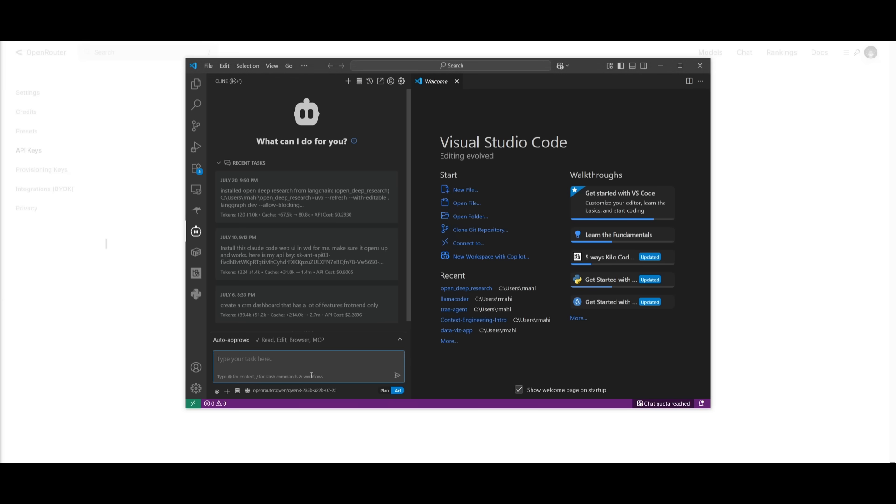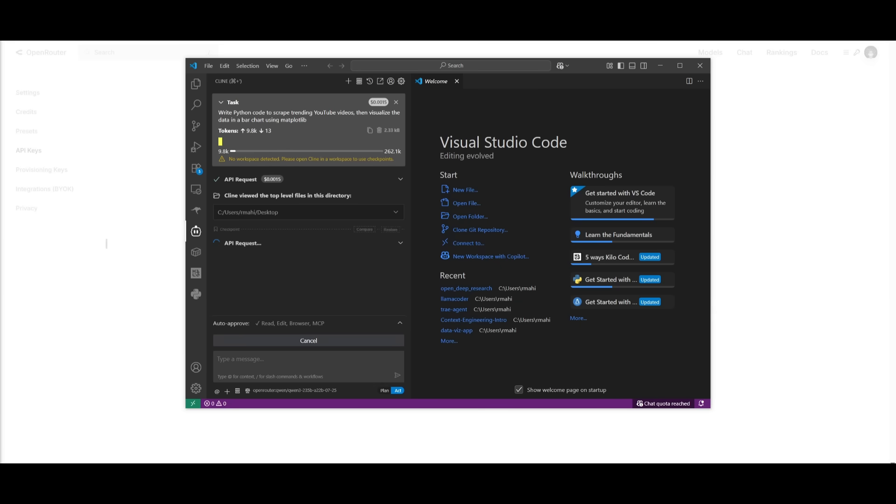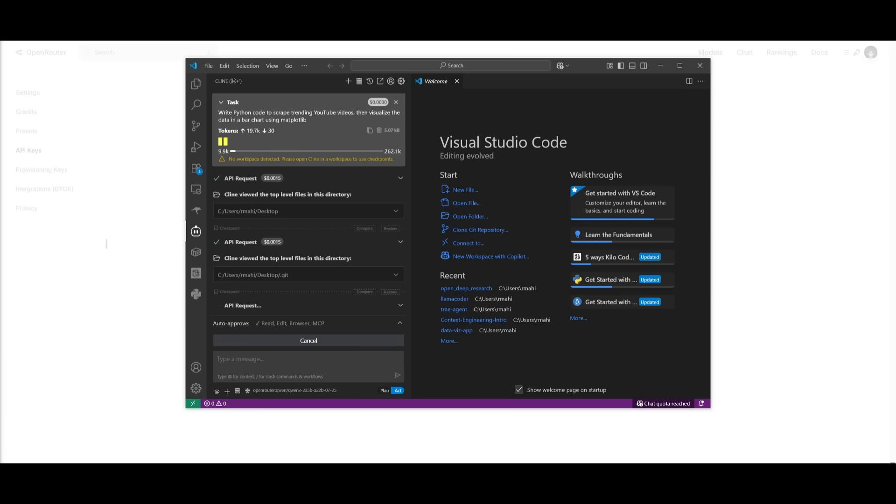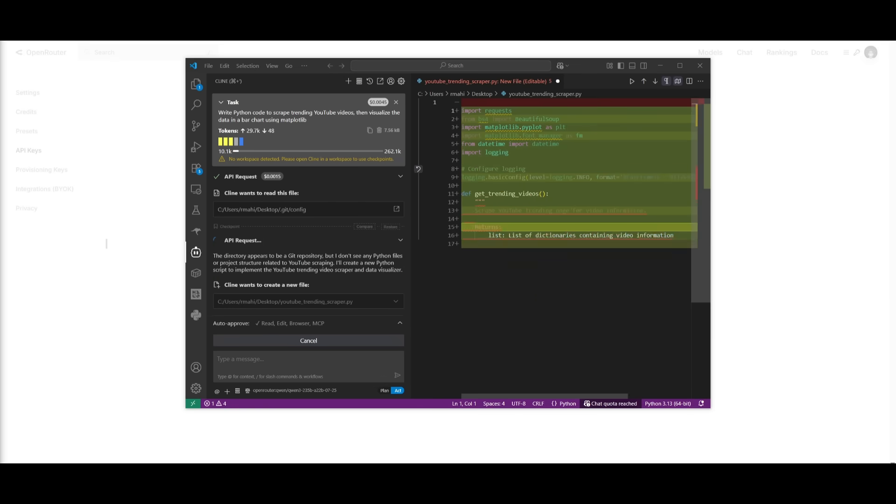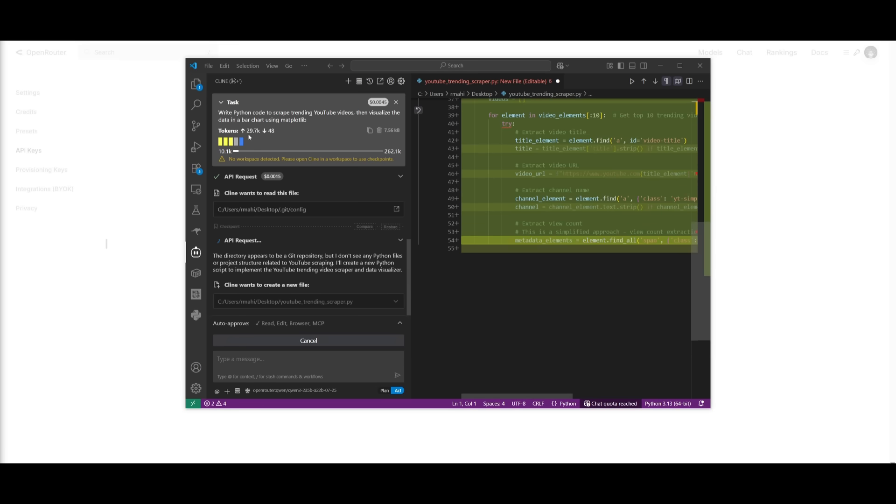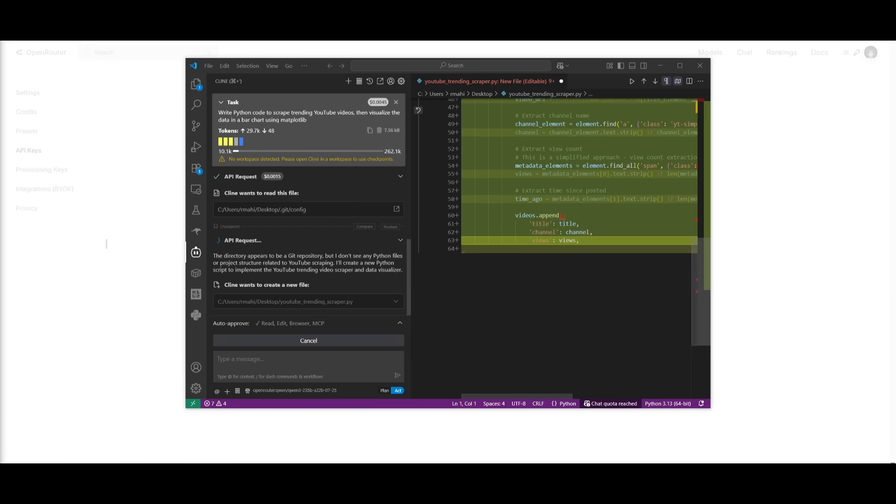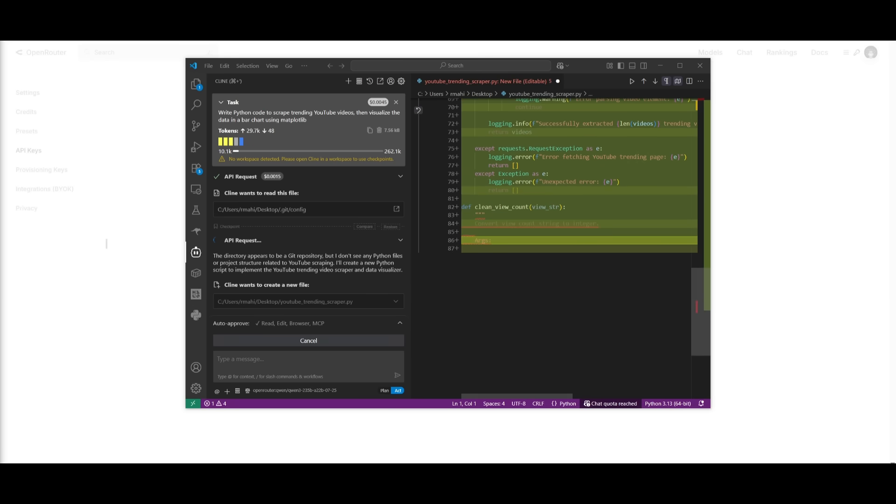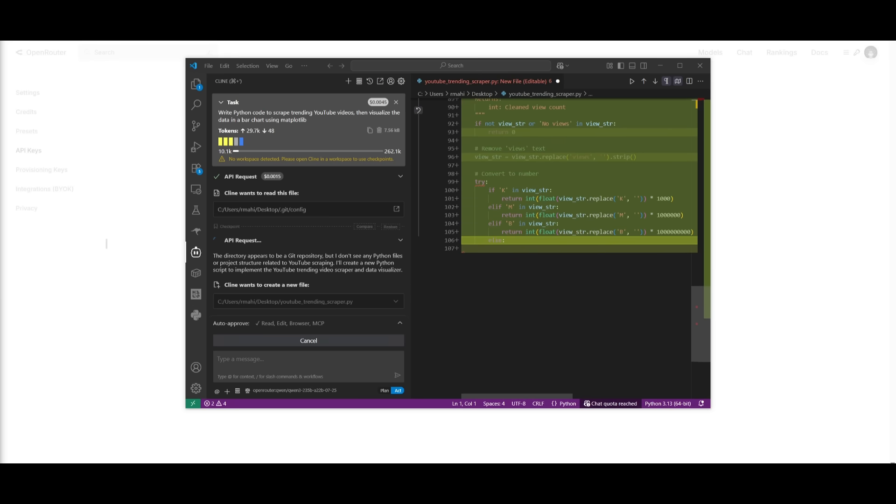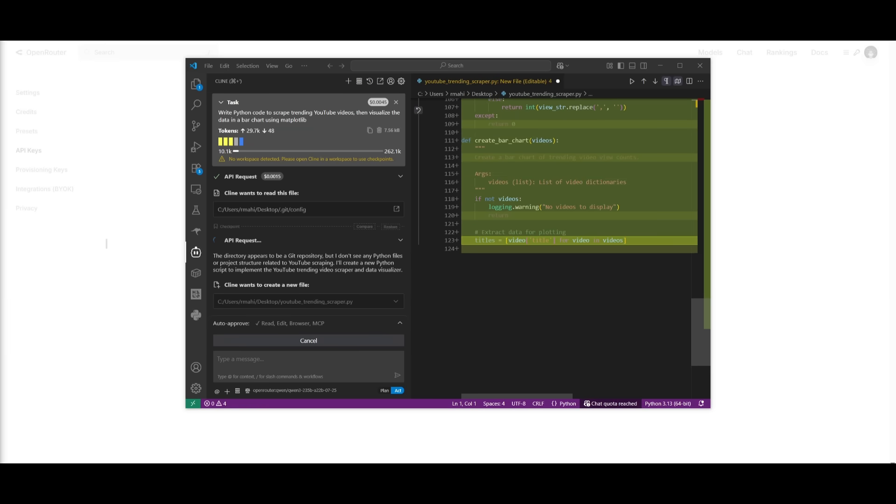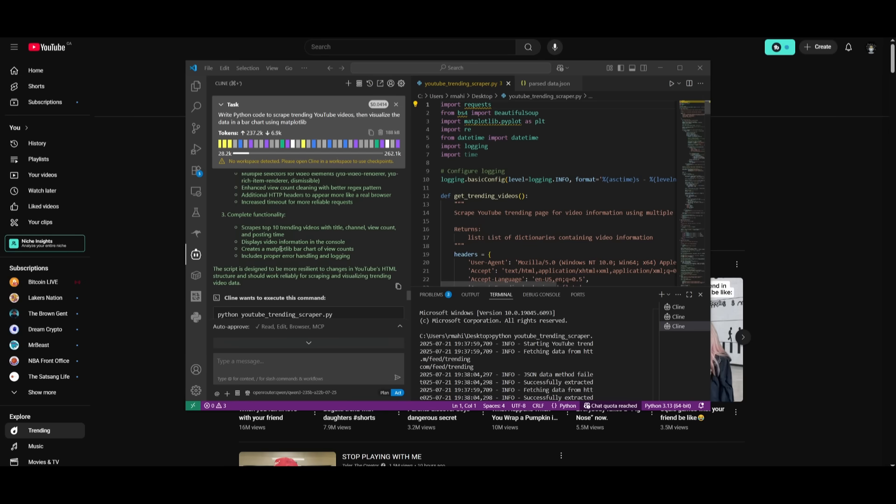Next up, we're going to be testing out this model within Kline. This is where I'm going to have it write Python code to scrape YouTube videos, then visualize the data in a bar chart using matplotlib. Let's see how well it is in terms of its agentic capabilities in planning, where it's able to focus on different sequences, as well as reasoning and tool usage. Looks like this model is doing a pretty decent job so far in creating the API awareness, where it's able to focus on the right libraries. So it looks like I ran the script and it looks like it's working.